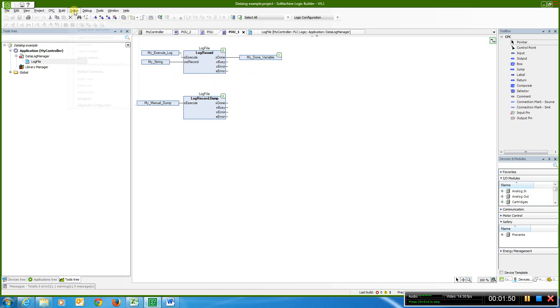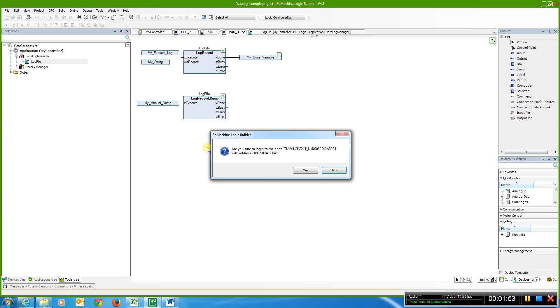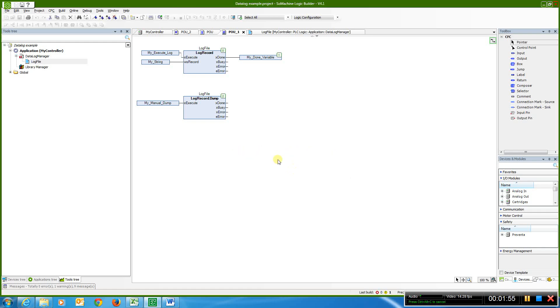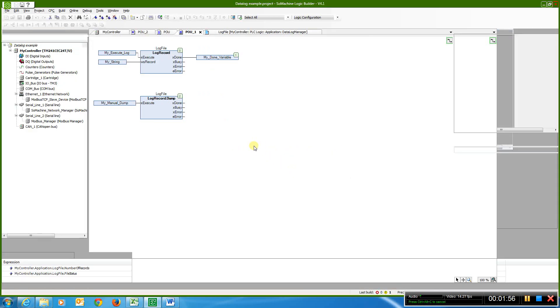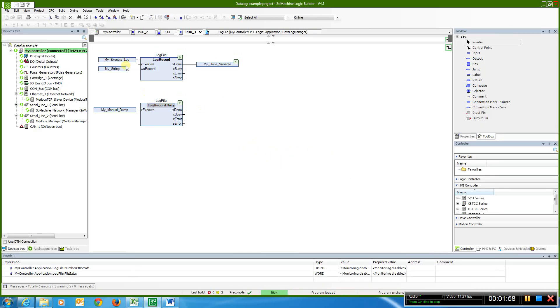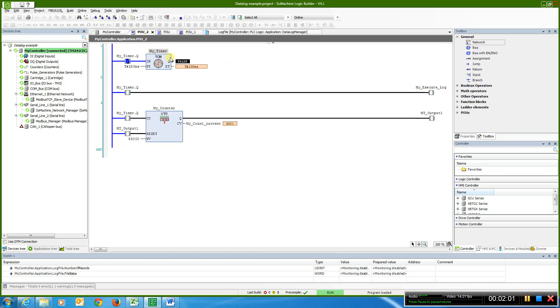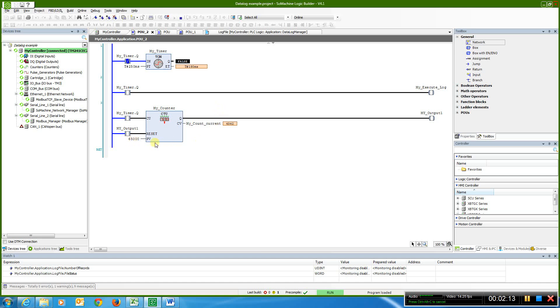So I'm going to go online with this project. I'm going to go to the first POU here, and I can see that I'm counting up and it keeps on rolling every 250 milliseconds. I'm executing my log, and I can see my counter value counting up. At 65,000 the counter will roll over, and it'll just keep on going from zero here for the counter value.